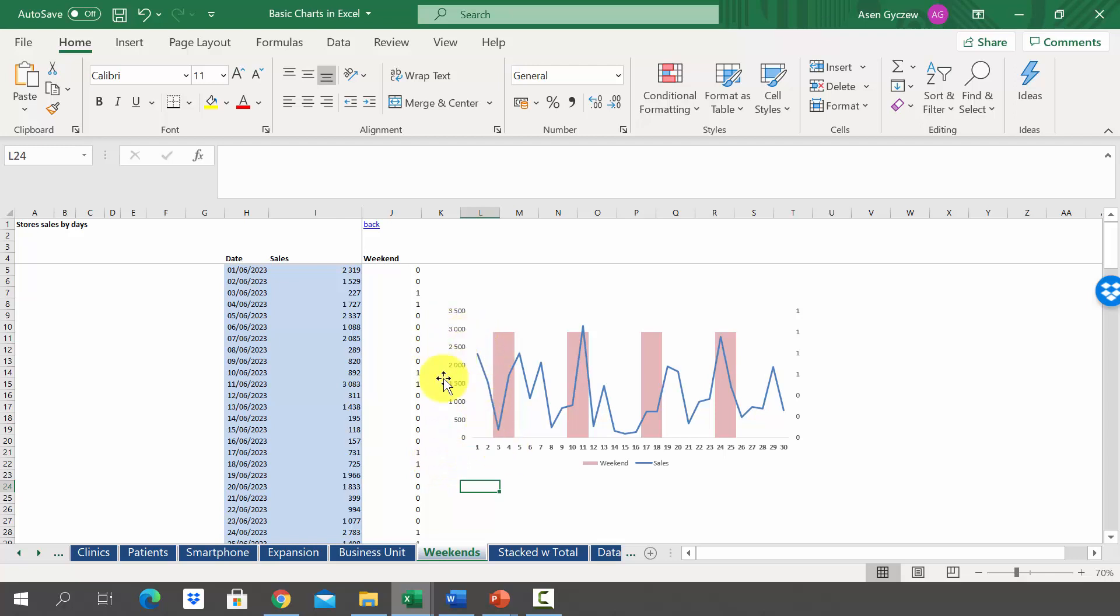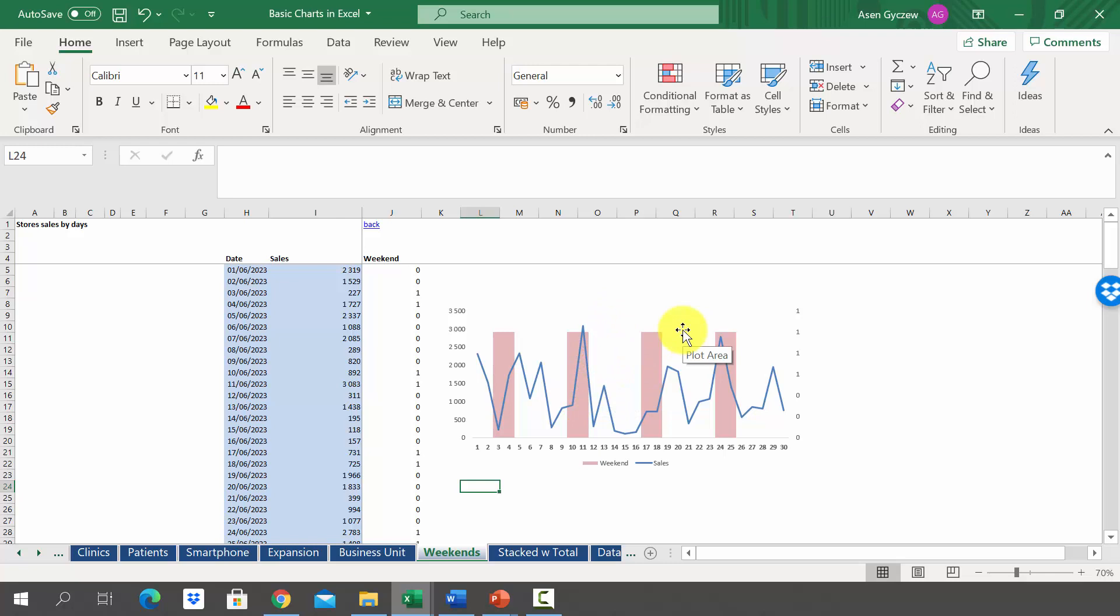We want to have the sales in blue. This is a line which goes up and down. And then we want to have in reddish suggested which days are weekends. This enables us to interpret the chart fast. Let's see how we can achieve this effect with a small trick.